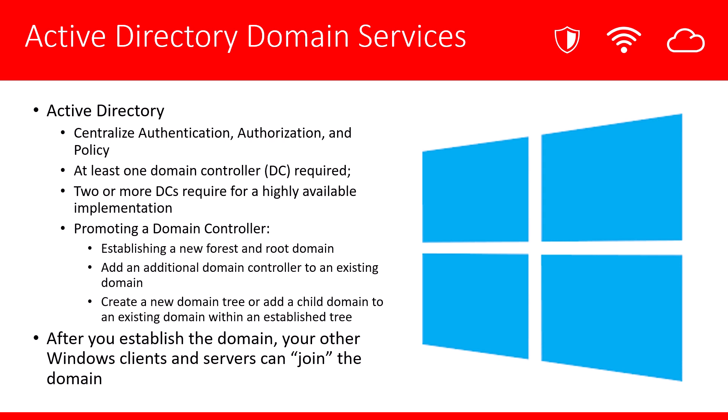When promoting your domain controller, you're going to have to make a decision on whether are you trying to establish a brand new forest and root domain? Are you trying to add an additional domain controller to an existing domain? Or are you trying to create a new domain tree, add a child domain to an existing domain with an established tree? Once you do establish this domain, your other Windows clients and servers will be able to join that domain that you just created.